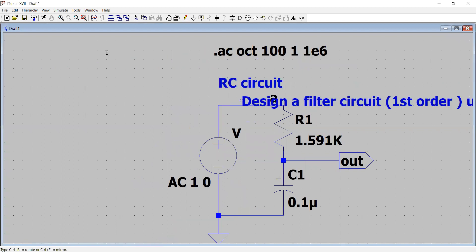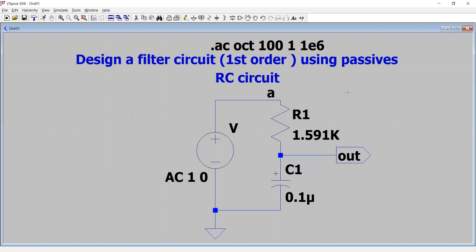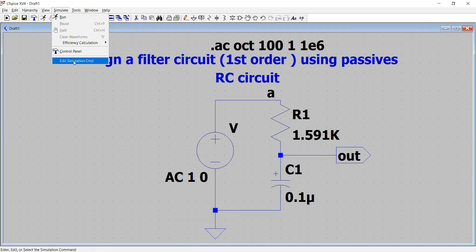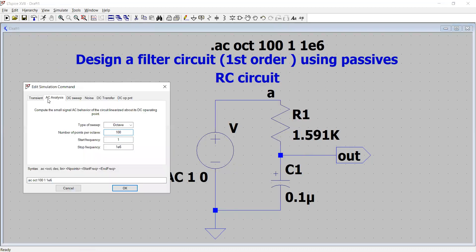The problem statement is: design a first-order circuit using passive components. We can design it as shown. The next step is simulation — we click Simulate, and we don't press Run yet because we haven't specified which analysis to perform. We click Edit Simulation Card and see the AC Analysis tab has already been selected because we specified an AC source.